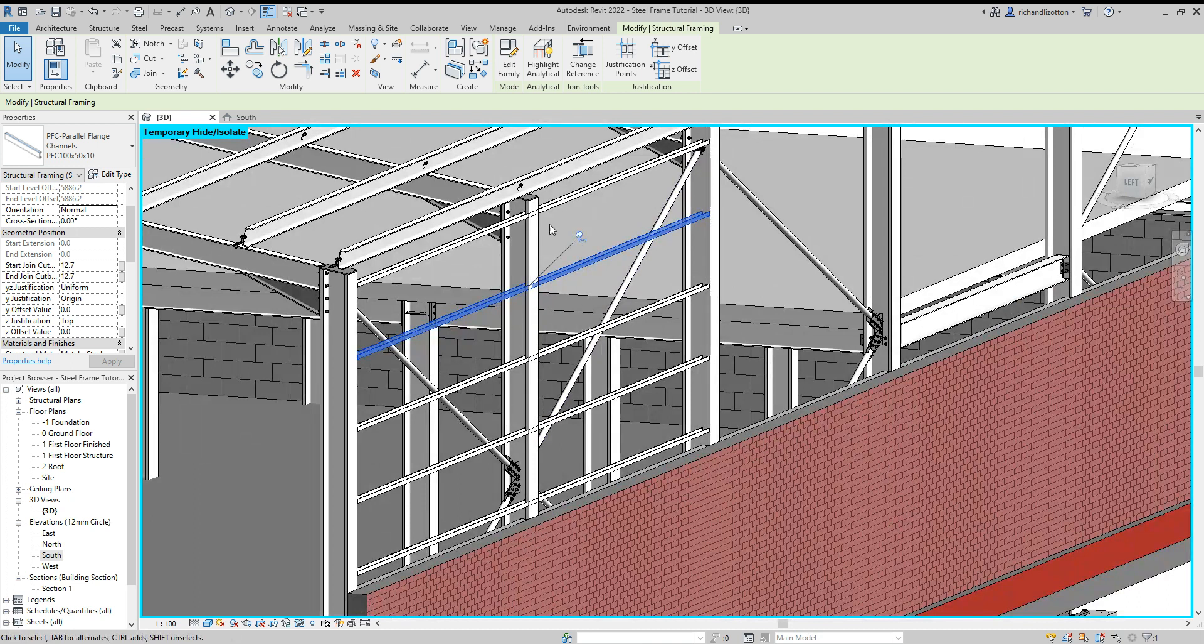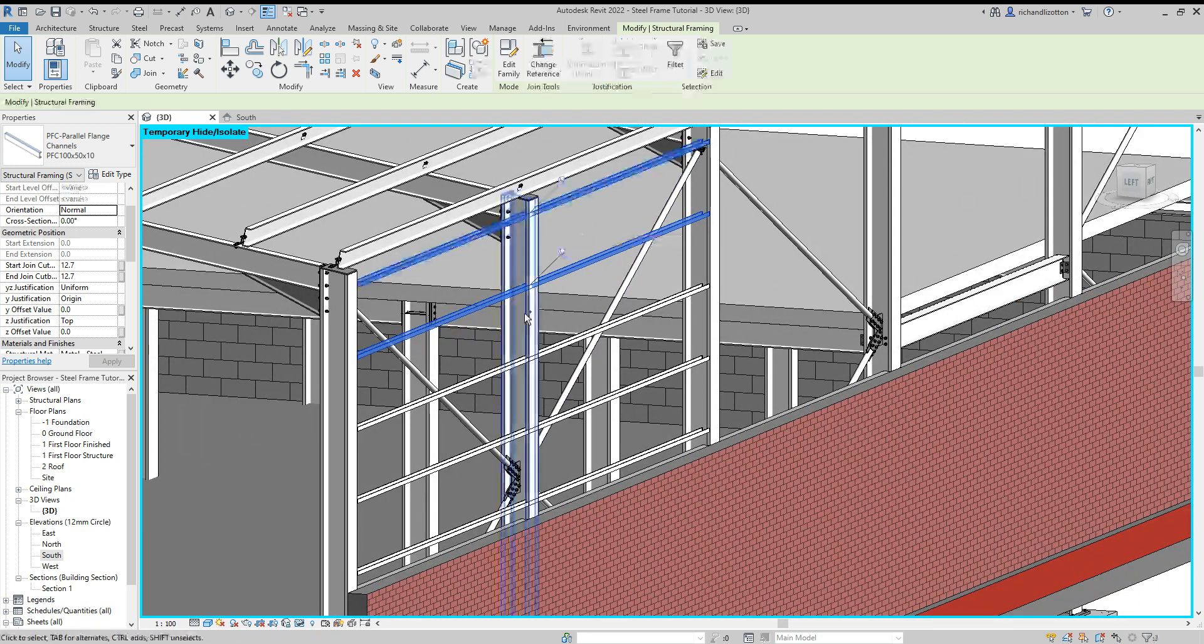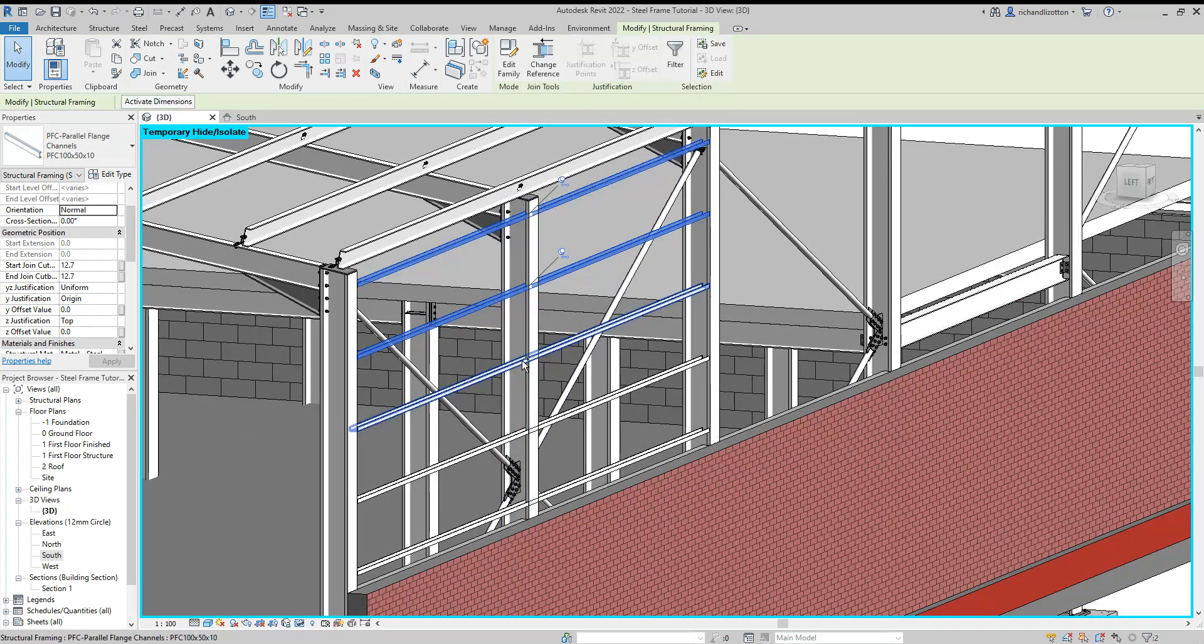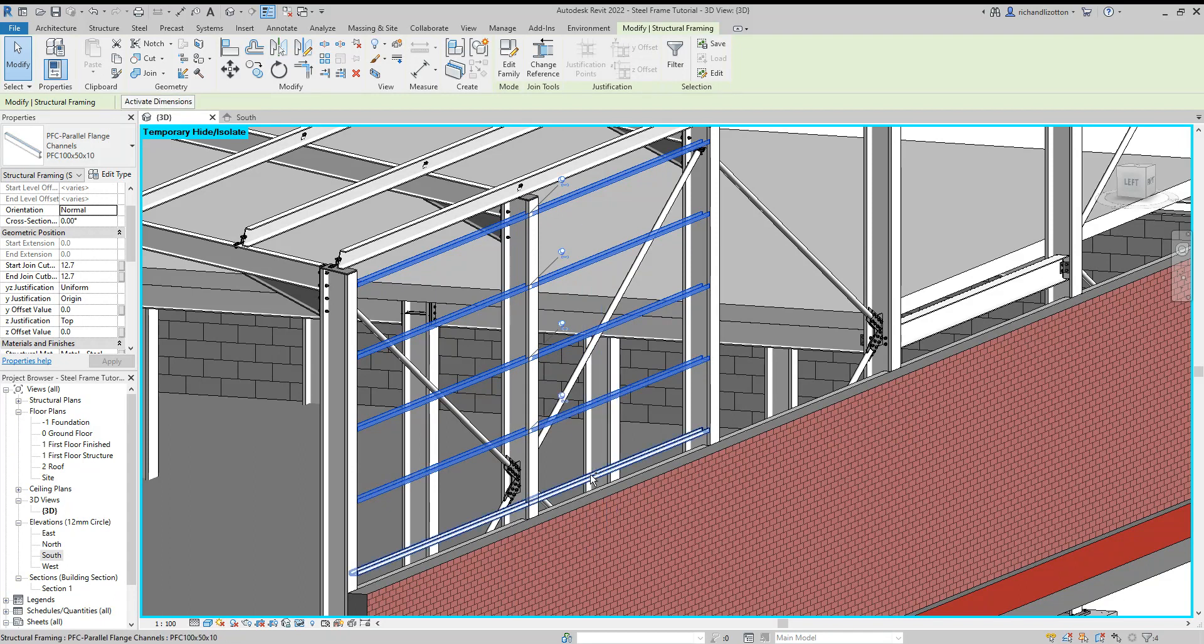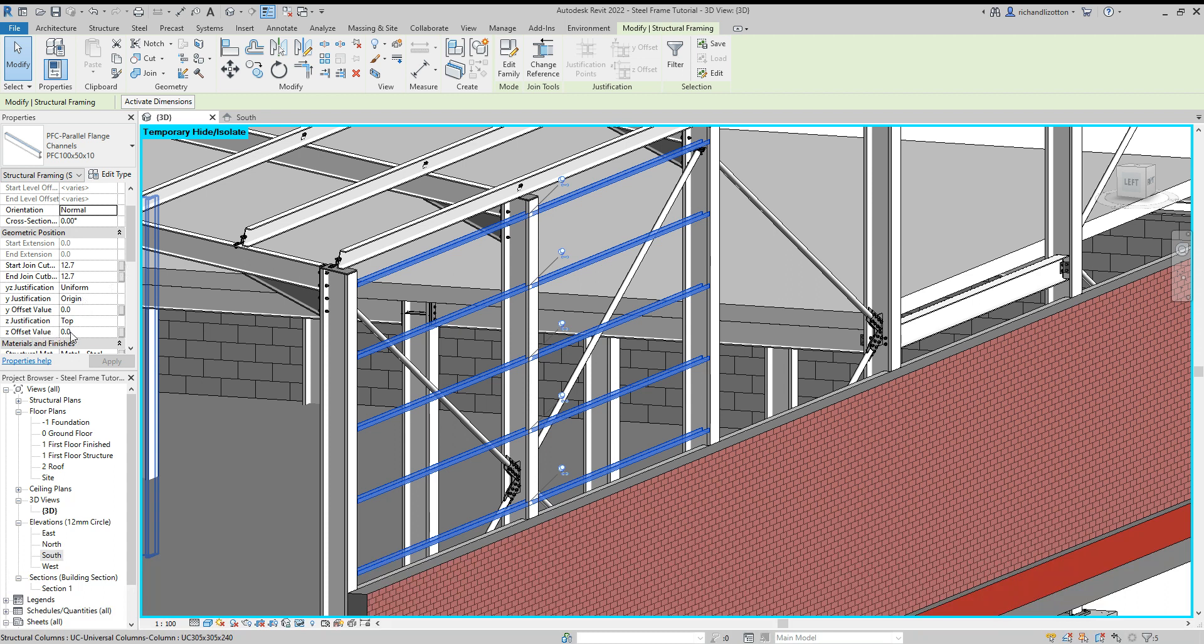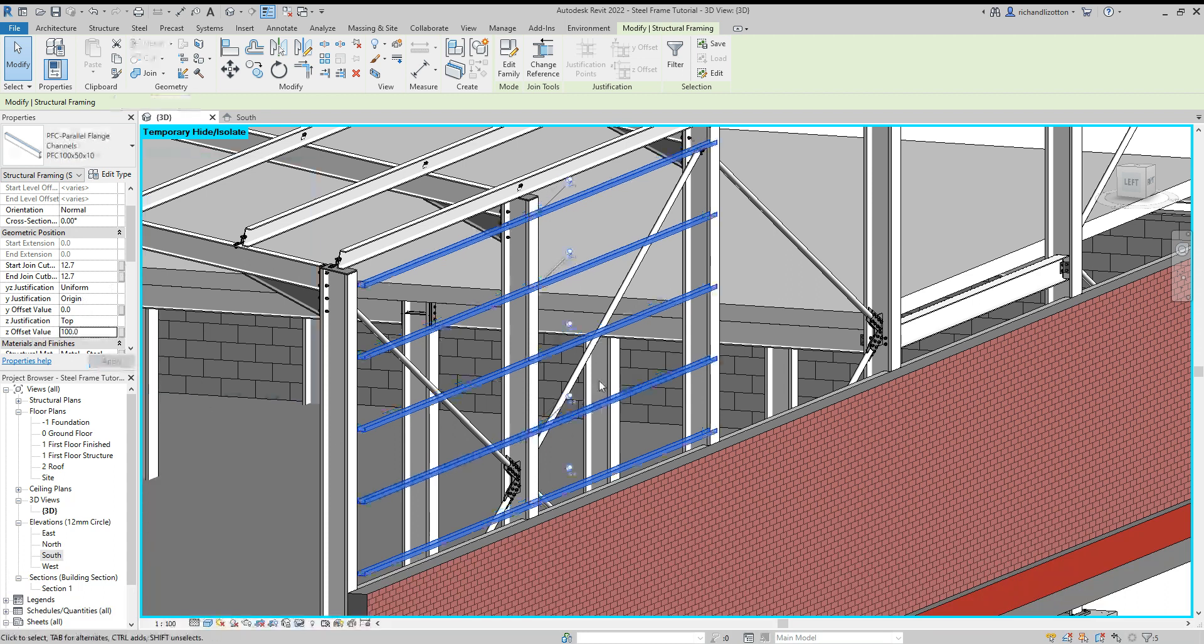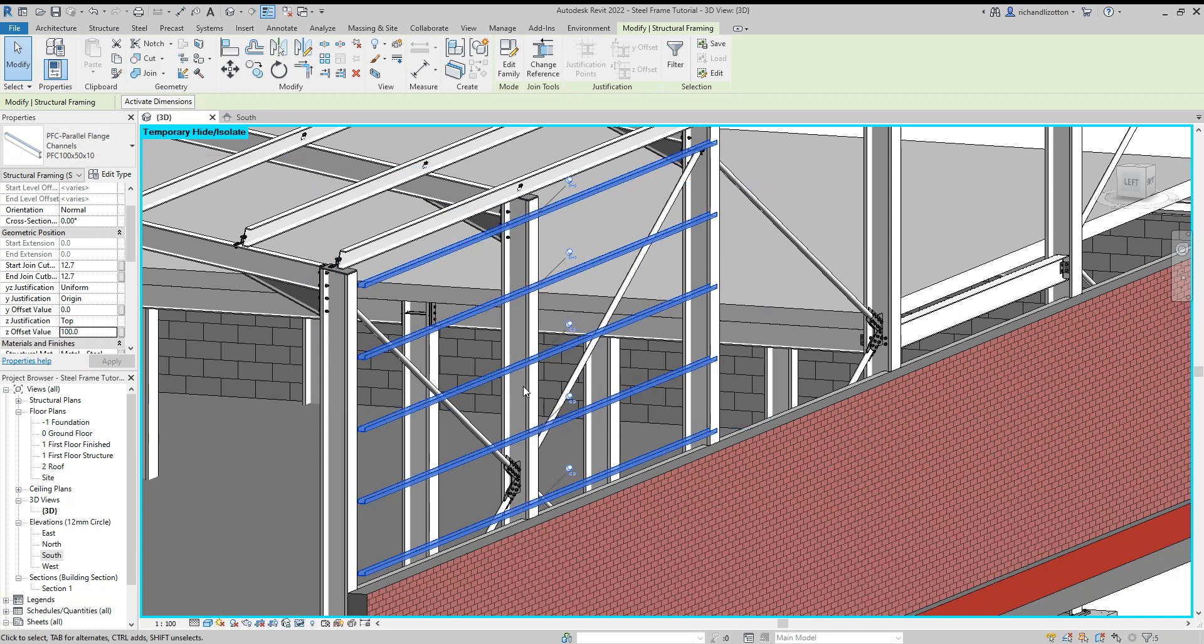So what we do have though is they're not on the outer face. So I'm just going to hold the control button and just multi-select these. And because they're 100 millimeters in size, I'll go to the Z offset and put that at 100 and apply. And they're now on the outer face.